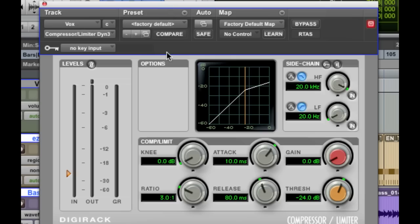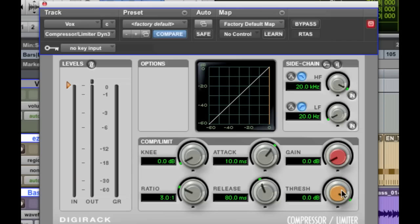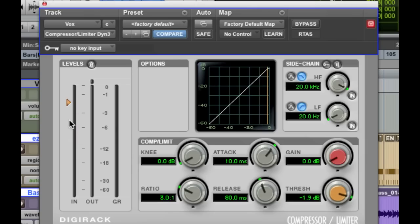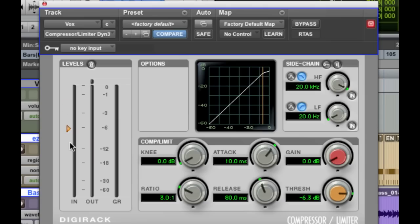We're on a vocal track here. The first component of a compressor is the threshold. The threshold is basically the level that if the signal gets above that volume level, you want it to start turning it down. The threshold knob is here - all the way at the top is zero, and anything below that is in negative dB. This arrow here corresponds to that, so it shows the level visually. We can see the levels only hitting about right here. So if we keep the threshold anywhere up here, it's not going to get turned down at all.